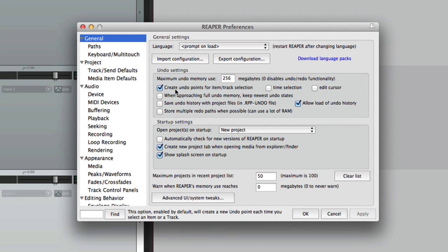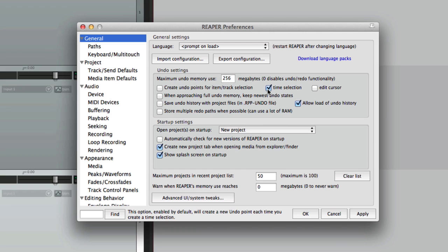So I like to turn that off. So over here, create undo points for item track selection, I turn them off. There's also one for time selection.